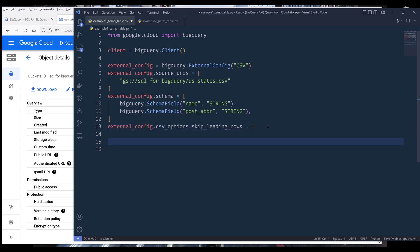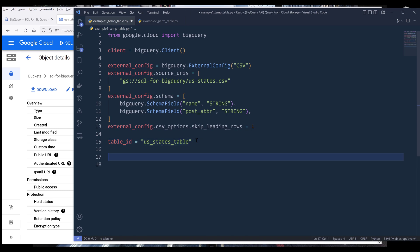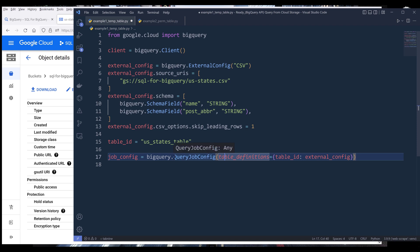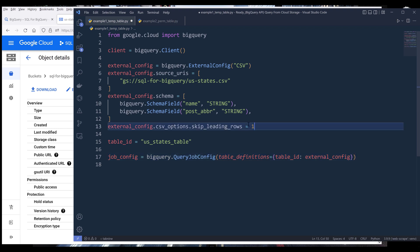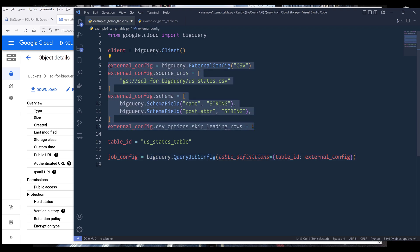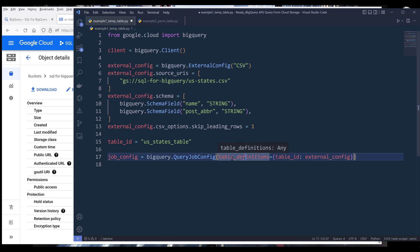Once we've created the connection, we need to provide a temporary table name — I'm going to name my table 'US states table'. Now we need to create a QueryJobConfig object. We're saying that before running our query, we'll provide our table definition, which specifies where the data source is coming from. In this case, my data source is coming from a Cloud Storage dataset — a CSV file — and I've configured everything into the external config option. From the table_definitions parameter, I'm assigning the external config object to the table ID as the data source.